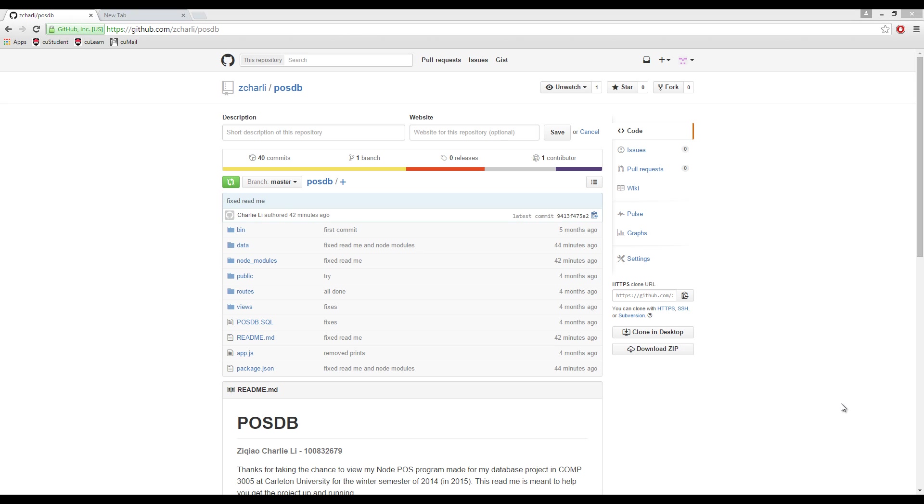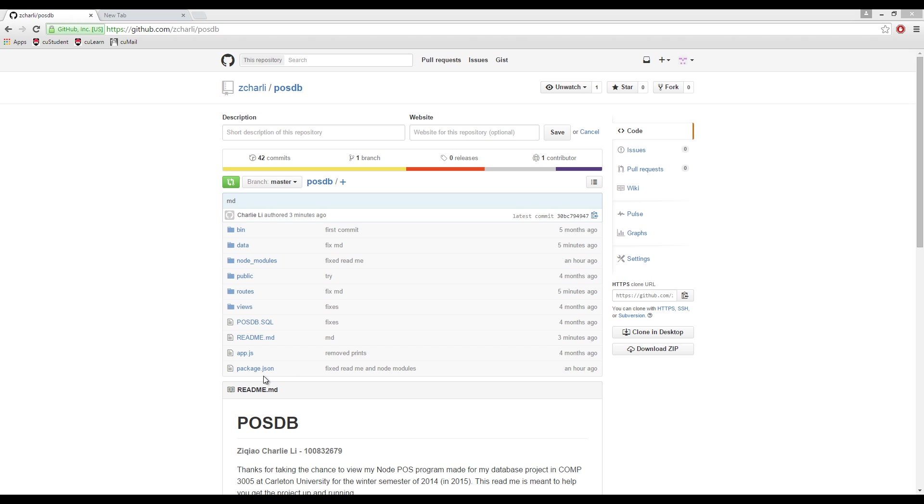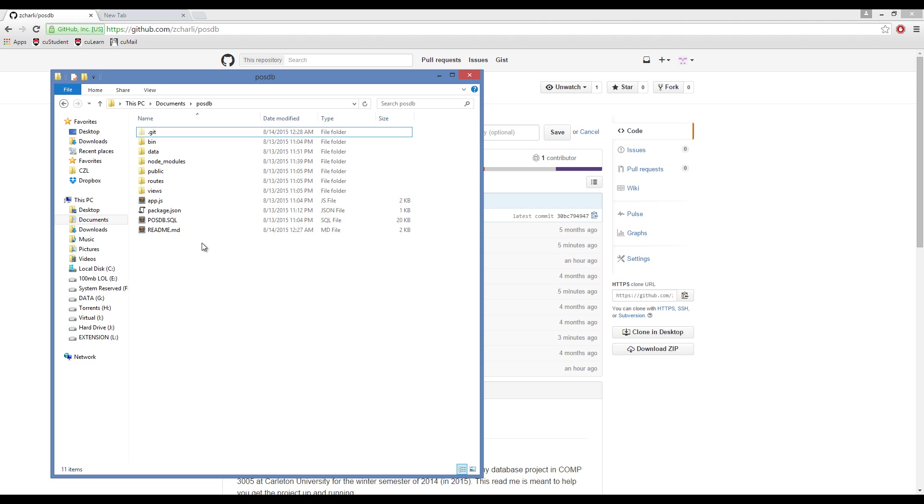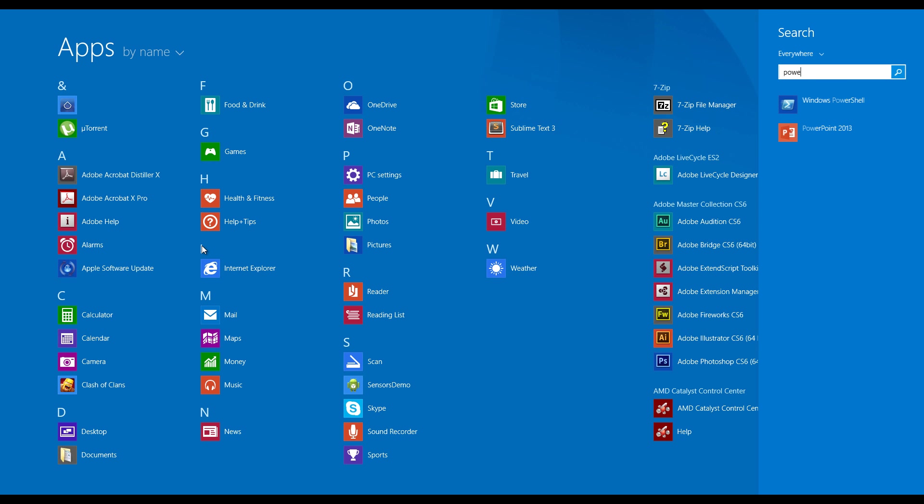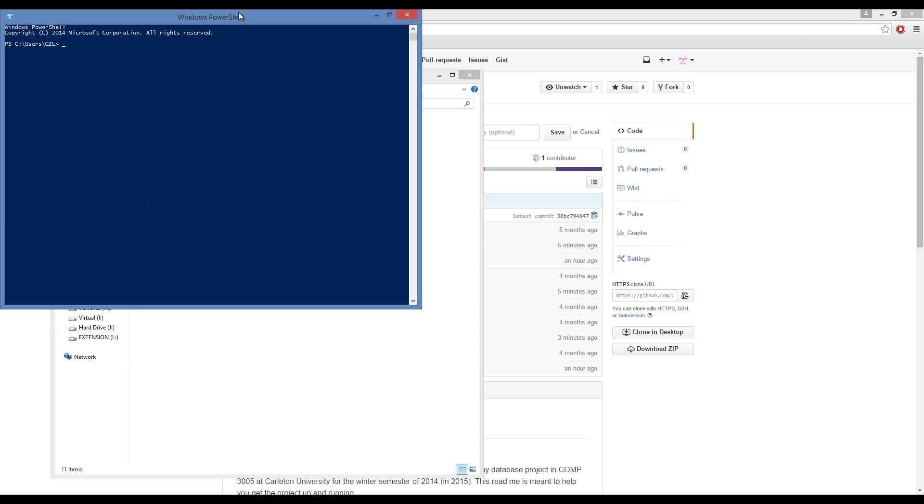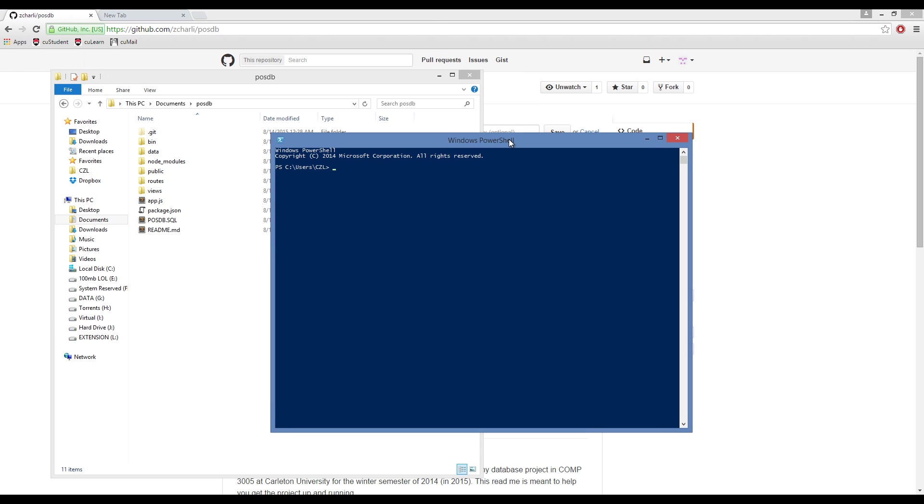To get started, download the zip file from my GitHub repository. When the download finishes, extract all the contents into a directory of your choosing. Then open up Terminal or PowerShell. I will use PowerShell because I'm on Windows right now. CD into the directory where you extracted the contents. Mine's in PostDB.